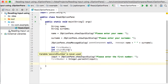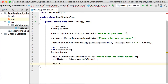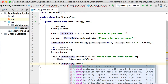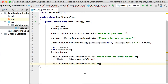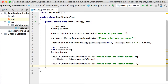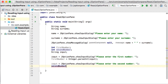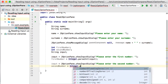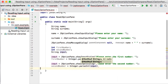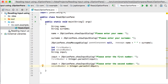Now we do exactly the same for the second number. Input equals JOptionPane.showInputDialog, and this time we ask 'please enter the second number.' The second number is saved as text into input. Then second number equals Integer.parseInt(input), which converts that String input to an integer and saves it into second number.